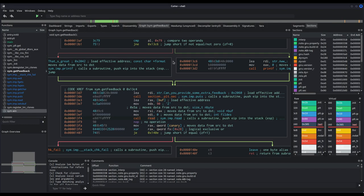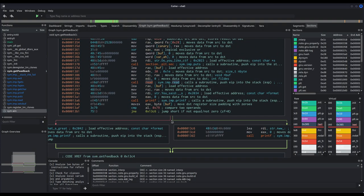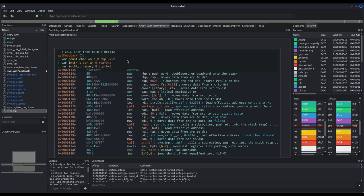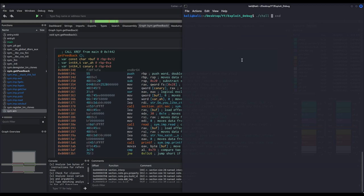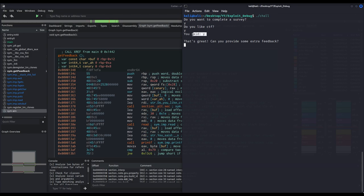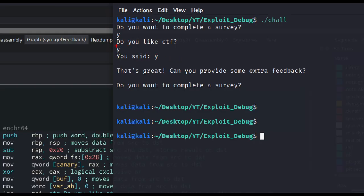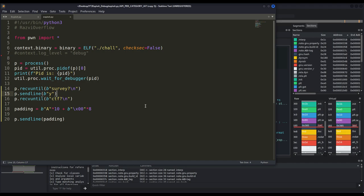We will not fully exploit the binary in this video. Importantly, the canary lives at rbp-8. Let's execute the vulnerable binary at least once: input lowercase 'y', confirm the CTF question, and see the flow. In this particular case I want to debug the second input we are providing because that is where the first buffer overflow lies. We can receive output until we get the survey question mark, provide 'y', then 'ctf?', and debug from there.